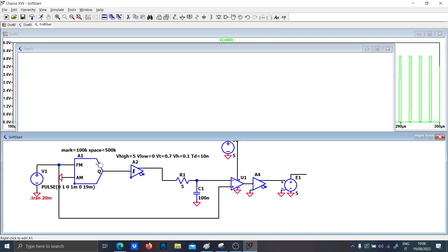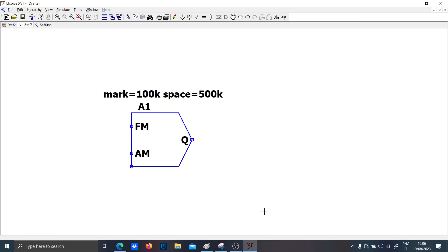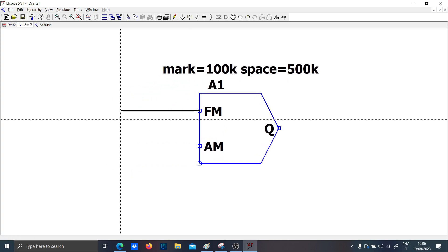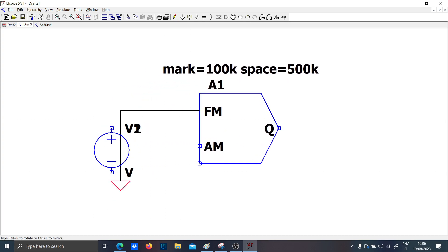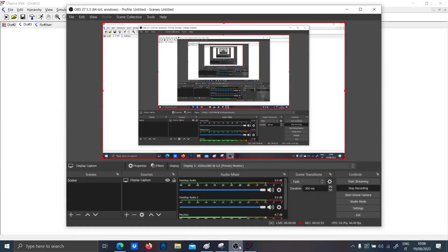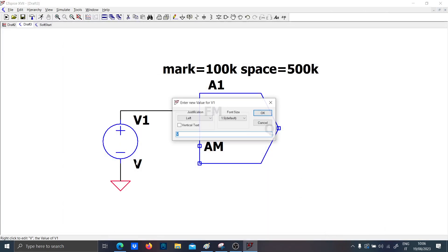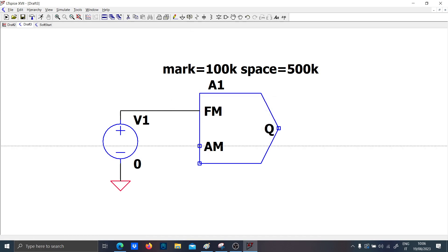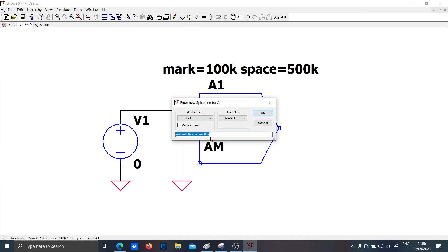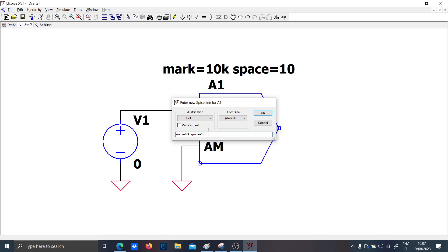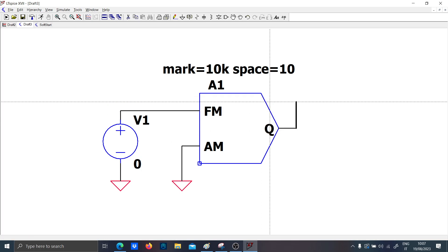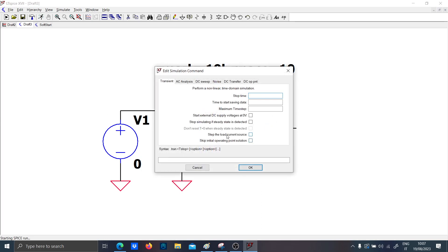Let's put EFM with a voltage generator equal to zero. Let me put the mark at 10 kHz and the space at 10 Hz, and run the simulation for just one millisecond.